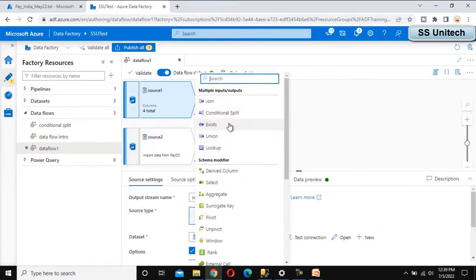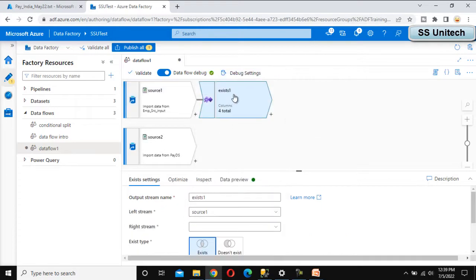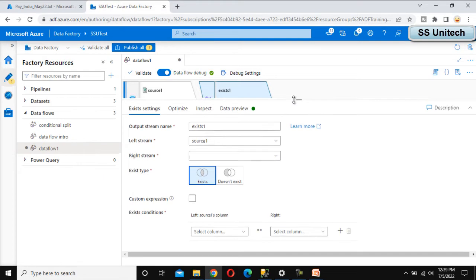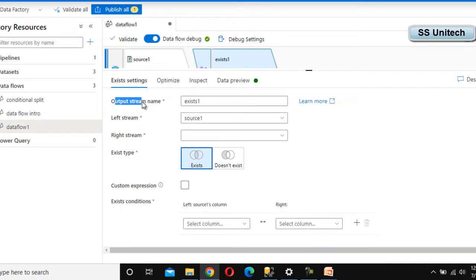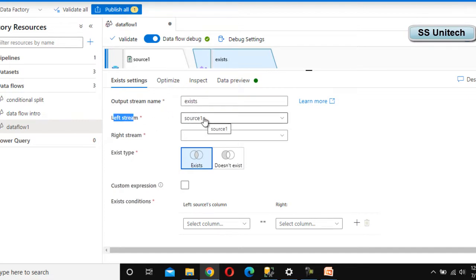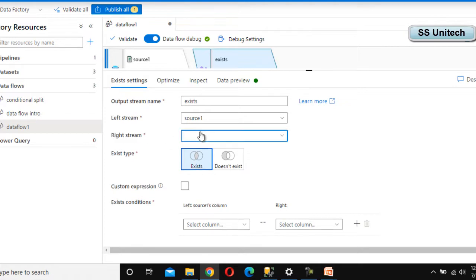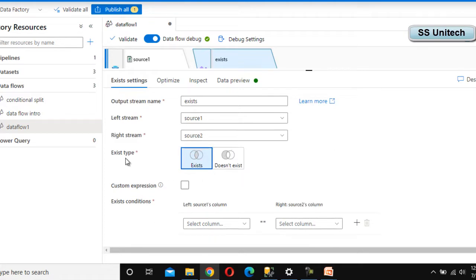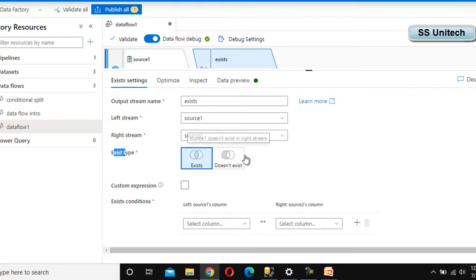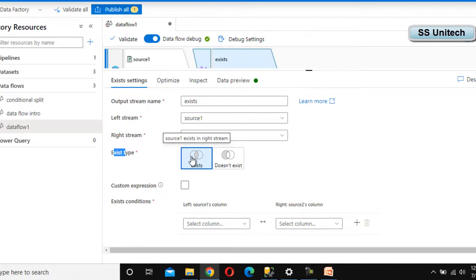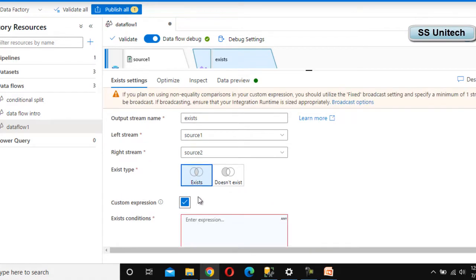We can see the option for Exist — click on it. Here, Exist1 is the output stream name; we can rename it to 'exist_only'. The left stream is Source 1 (employee) and the right stream is Source 2 (payroll). Under Exist Type, we can choose to check for common data or data that does not exist. Let's cover both. First, let's check the common data between the two sources using the custom expression option.